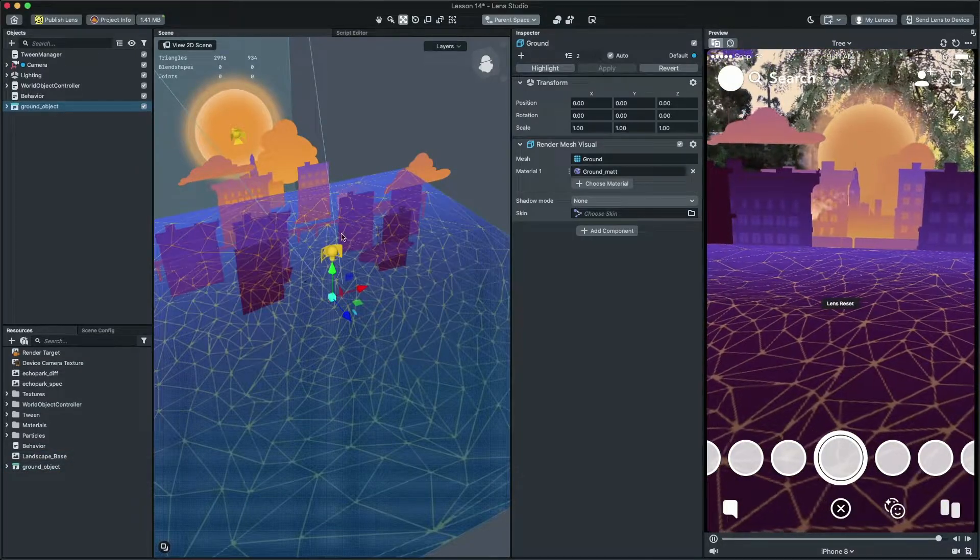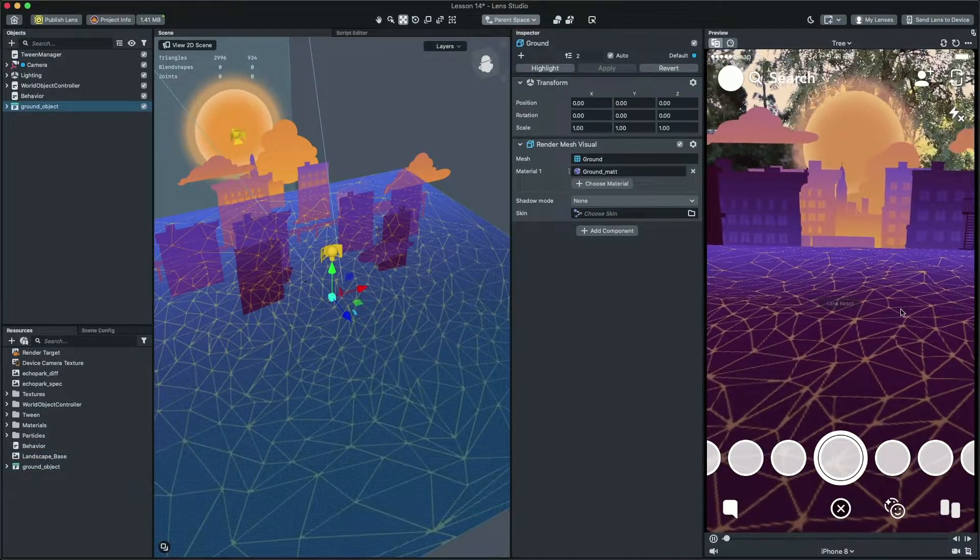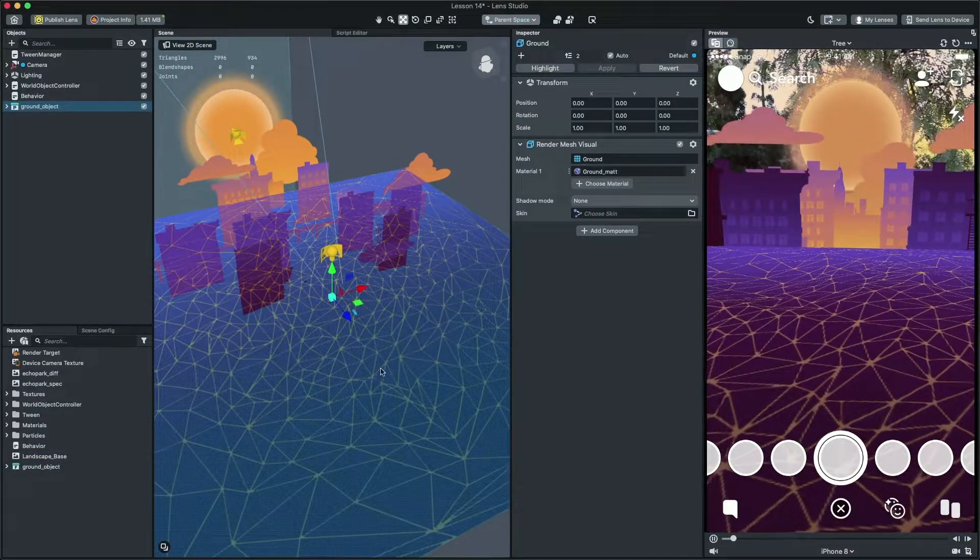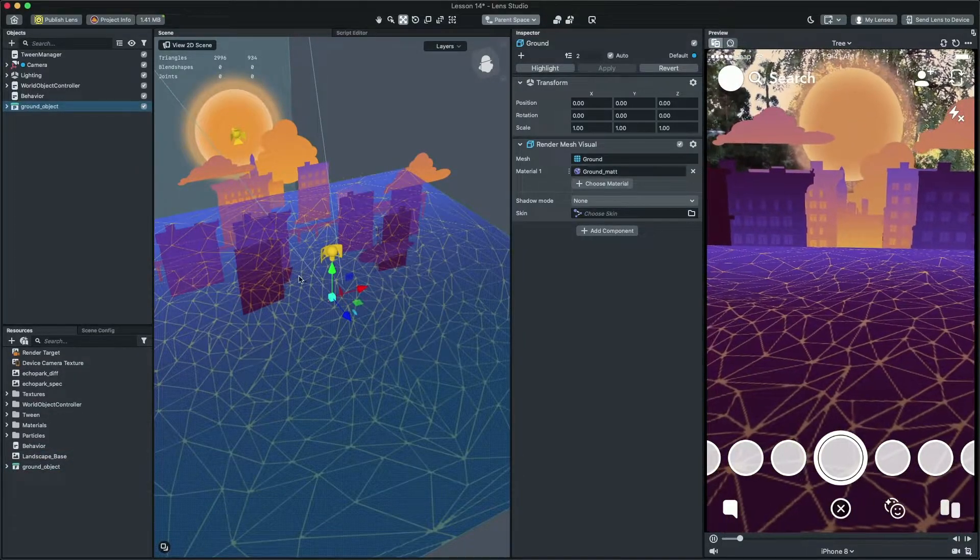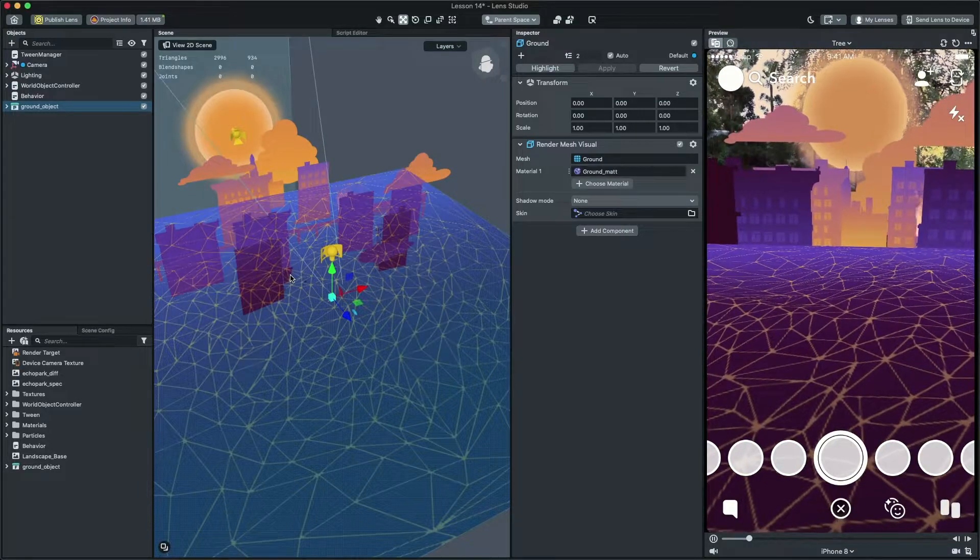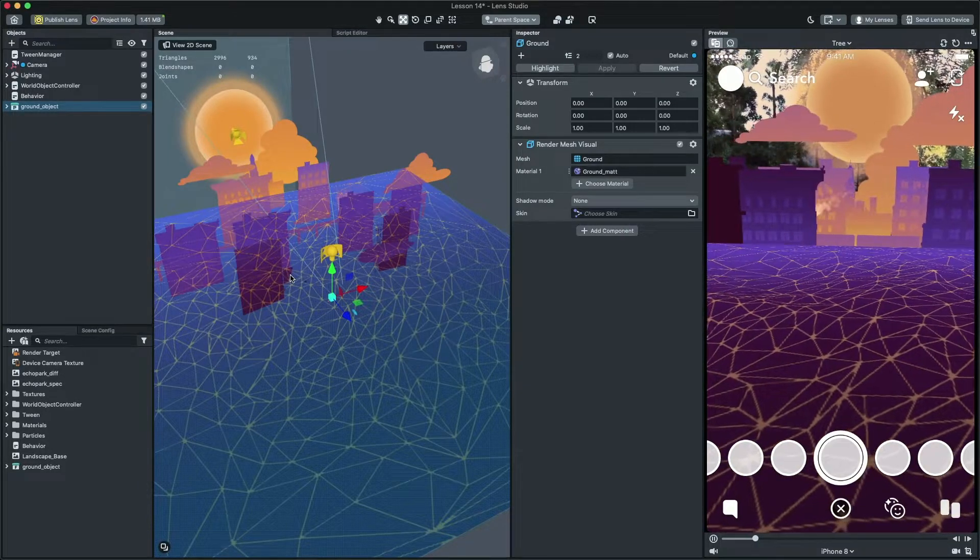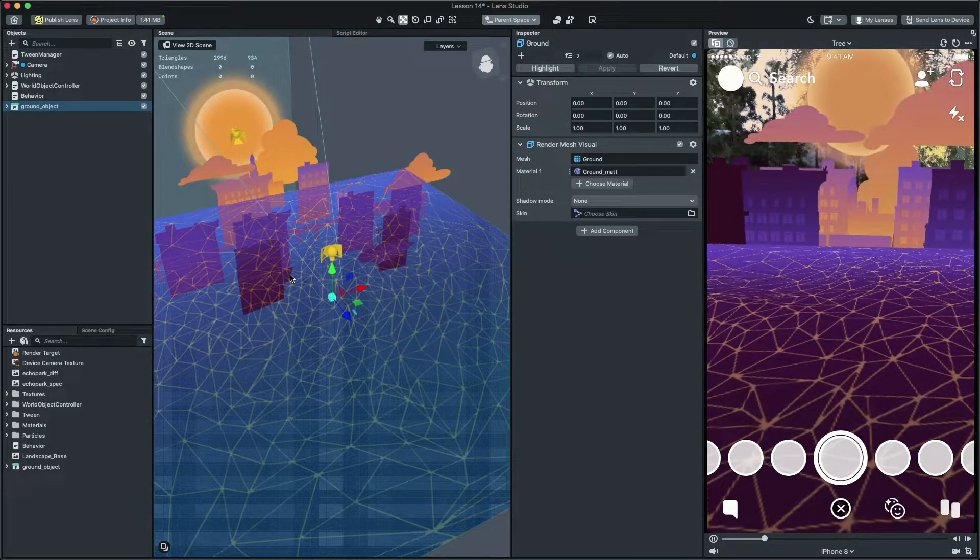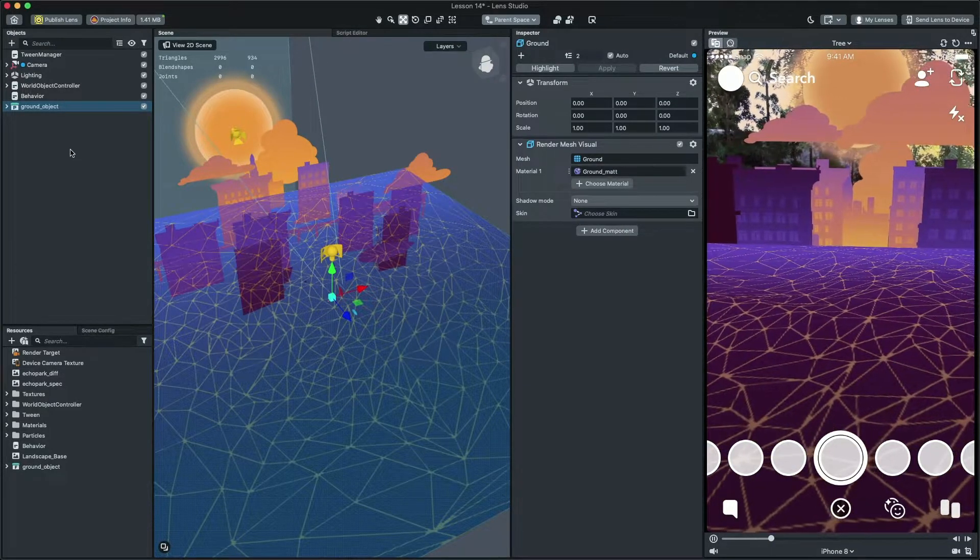Now, you can see the 3D objects in our scene and it's really big. Also, it's rendering on top of everything. Let's fix this problem.